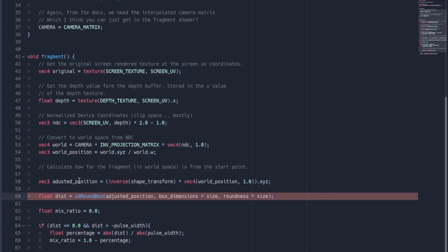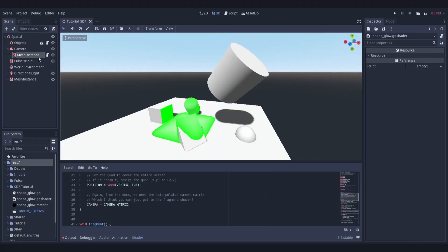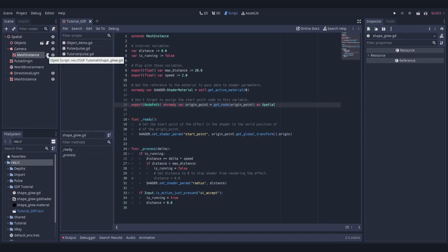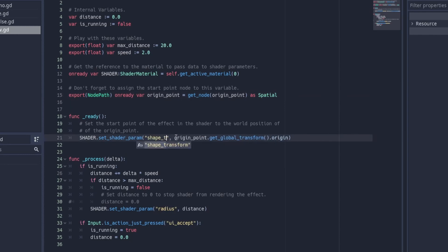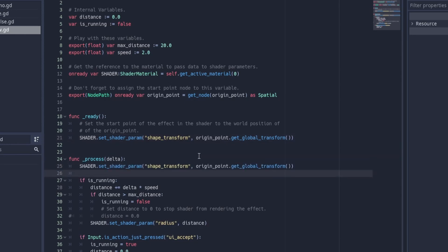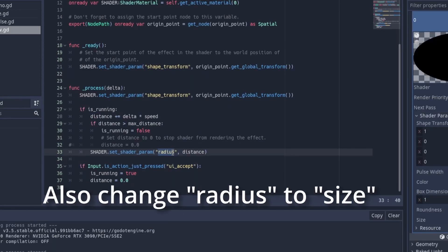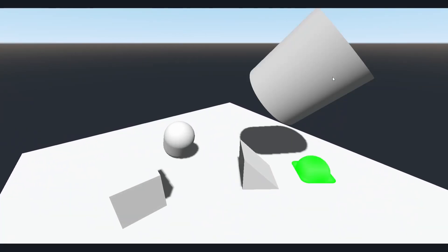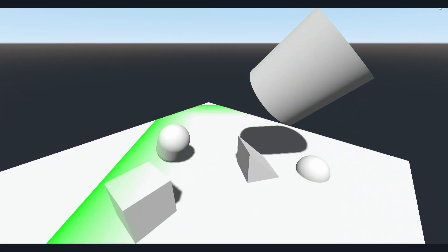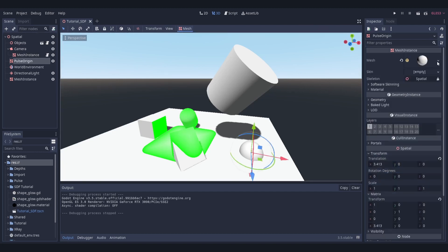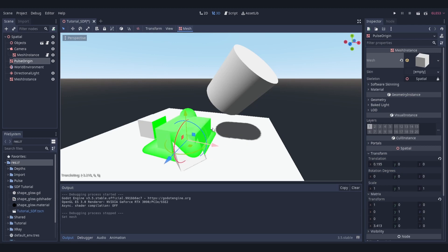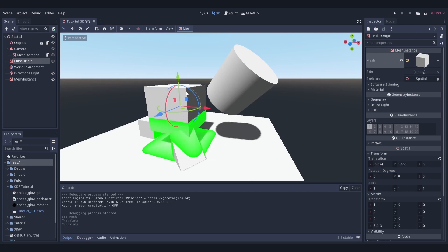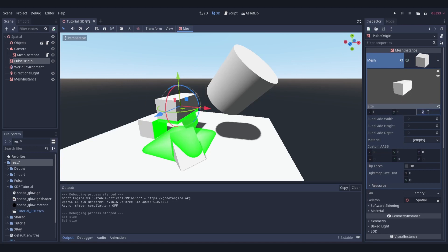Okay. And then what we're going to need to do now is we need to get into the GDScript and we need to be able to pass this information to the shader. Now we no longer have a start point. We're going to need to change this to shape transform. And because it's the entire transform matrix that we're getting, we no longer need to just get the origin point. We can get the entire global transform. If we wanted to follow our object around the scene, we're going to need to be updating this every time it's drawn. That's it, I think. So from here, what do we want to do? In order to kind of better demonstrate how this works, let us instead of having the pulse origin be a sphere, we'll adjust it into a cube. And there we have it.